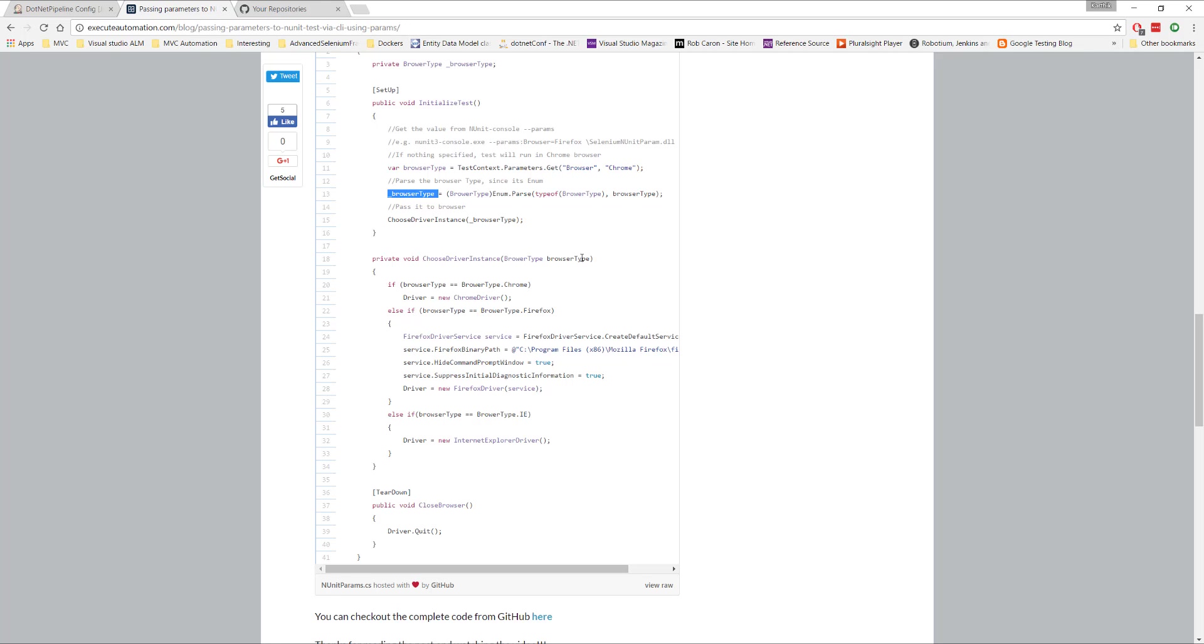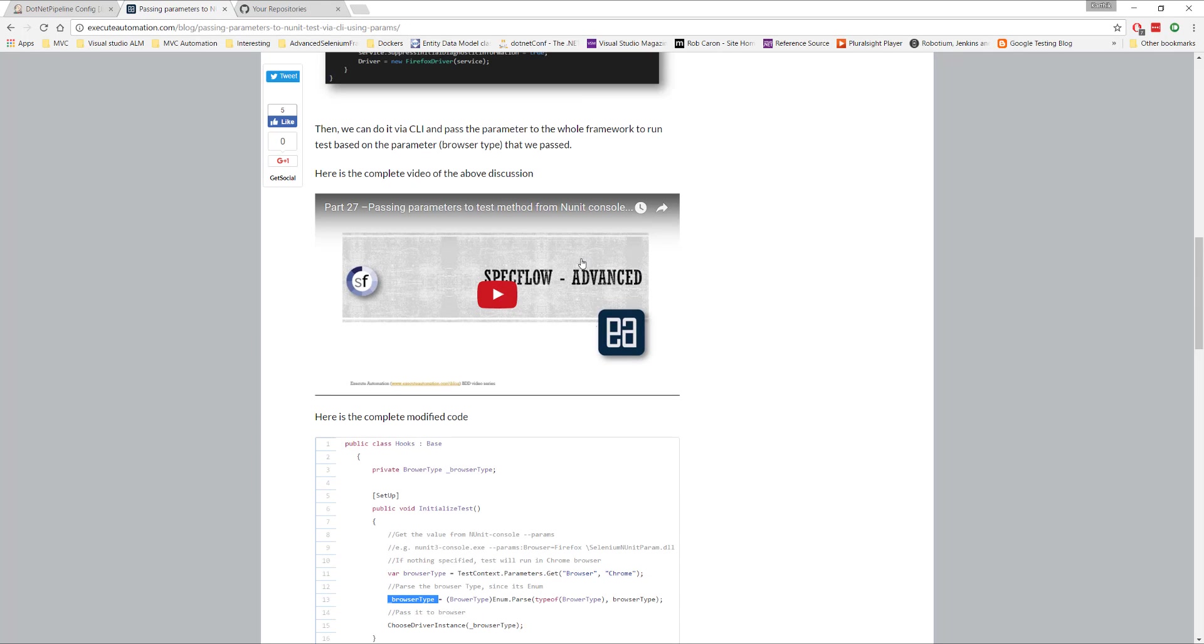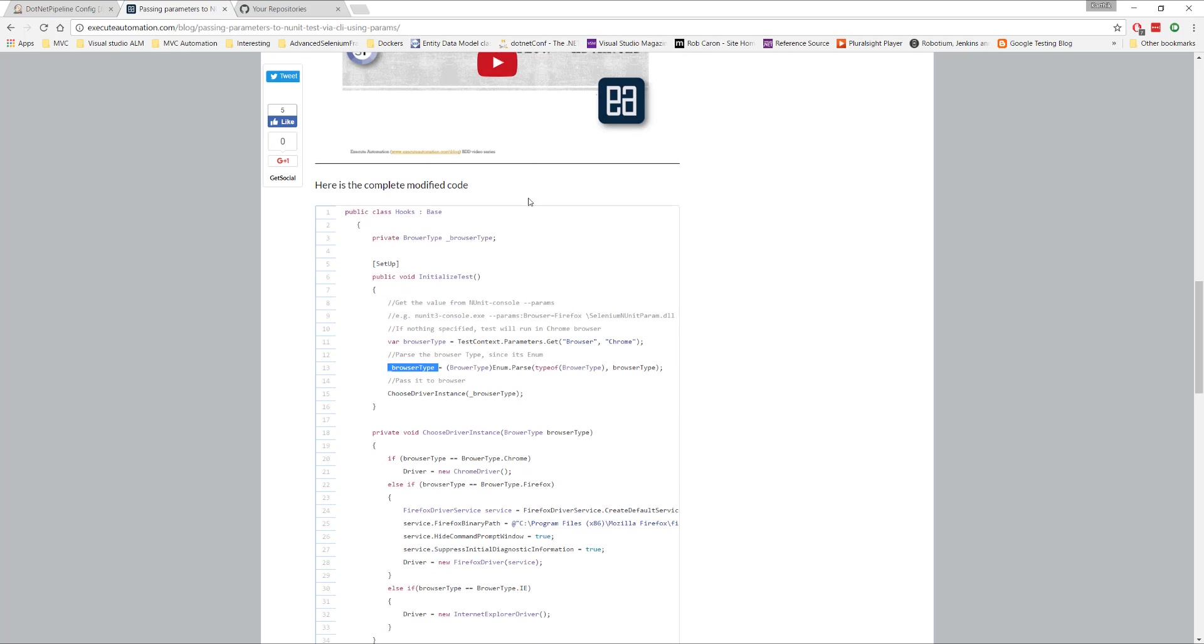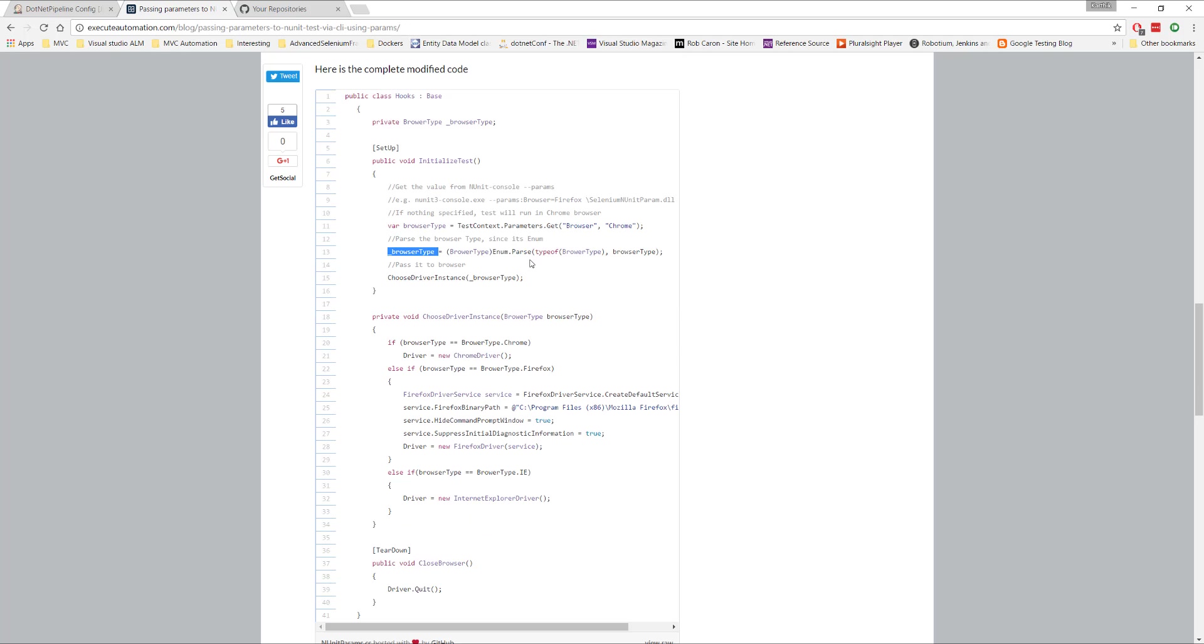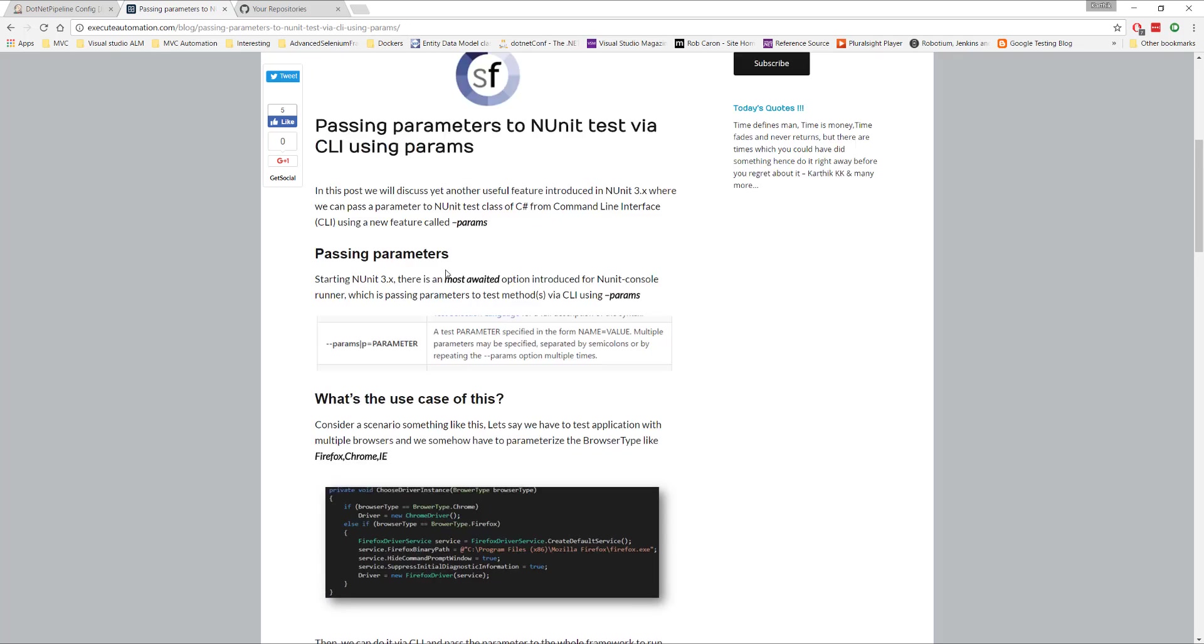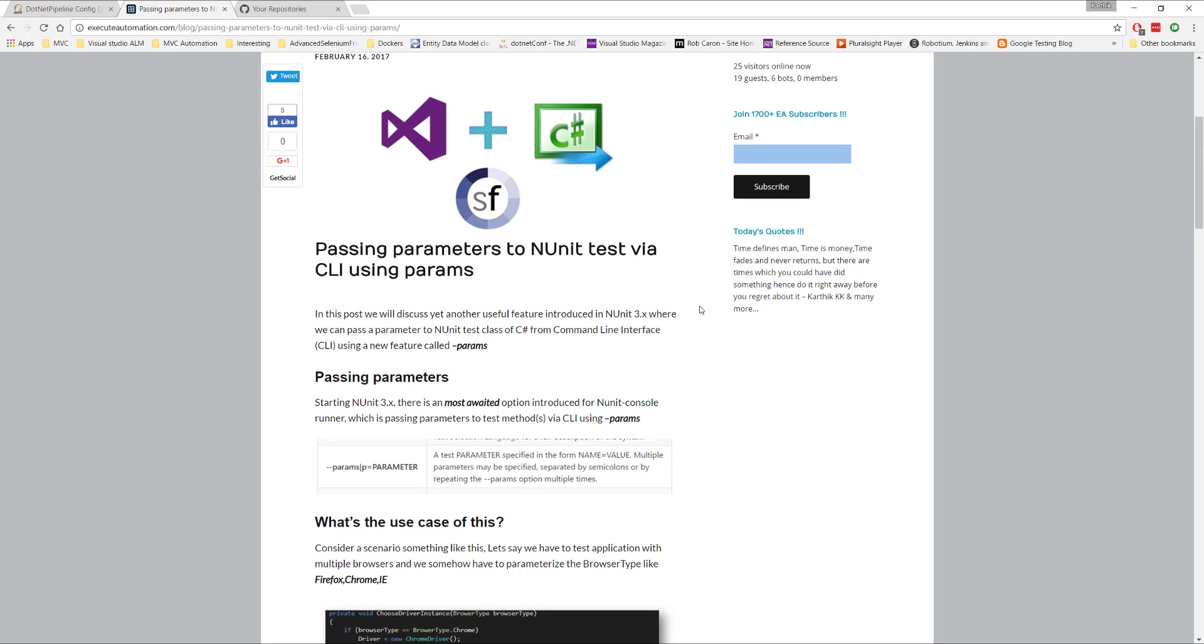Once again, guys, these are something we have already discussed in this video, as you can see here. So please go ahead and watch those videos, which is part 27 of our BDD video series. So you can just watch there, right?